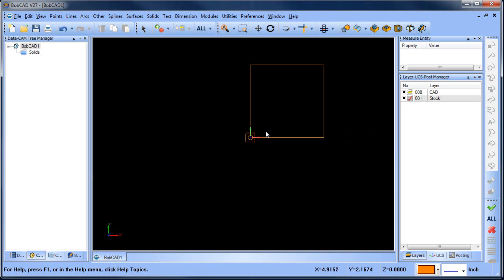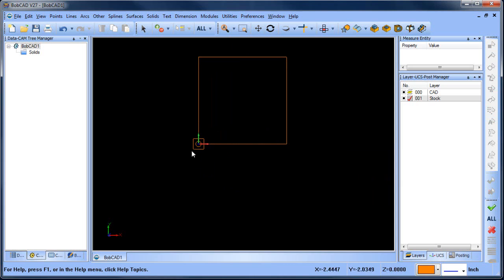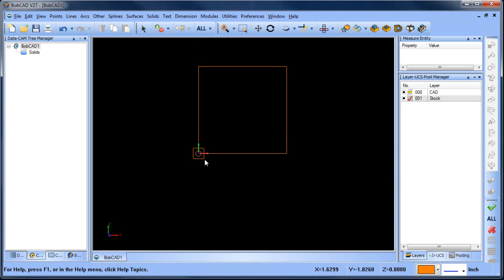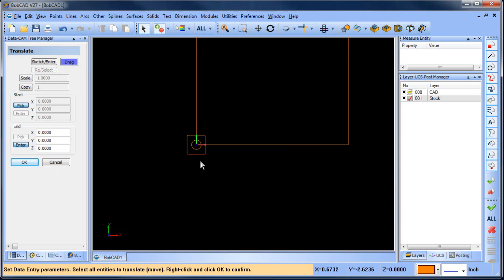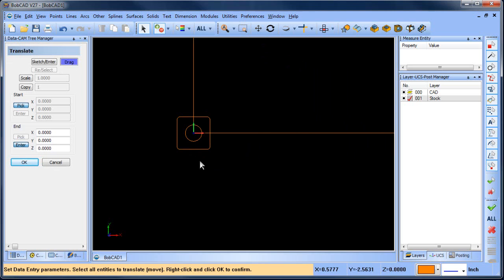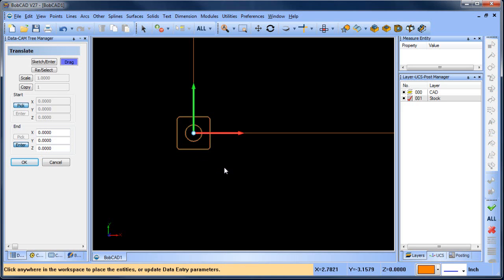Using the mouse wheel, roll out and you can see we have our part and our stock. We need to move the part so it's located inside the stock. Go to Utilities > Translate, then choose Drag. Hold Shift and left-click the outside shape, then left-click the circle in the center, then right-click OK so we can drag the geometry.